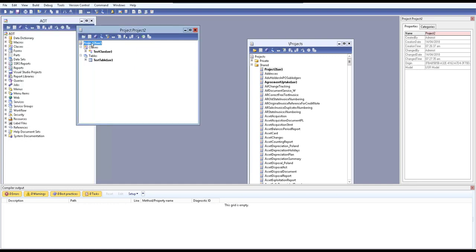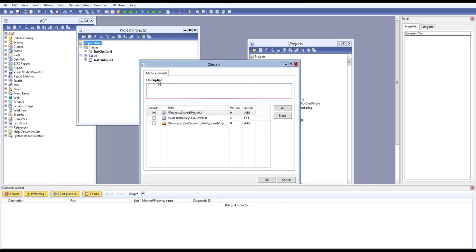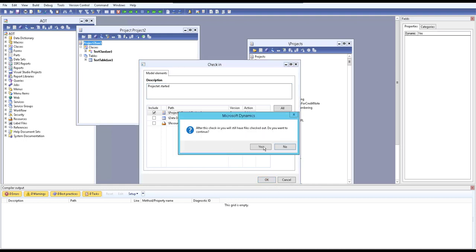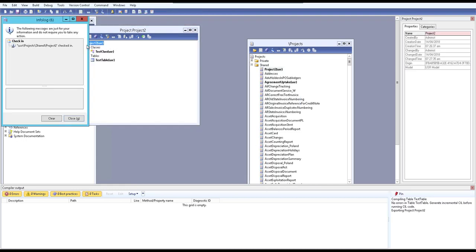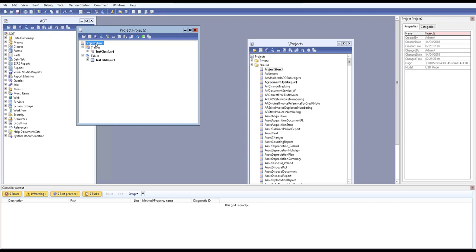After adding the project to the version control system, we need to check it in. When checking in, provide a description — for example, 'project started'. Our project has now been successfully checked in.